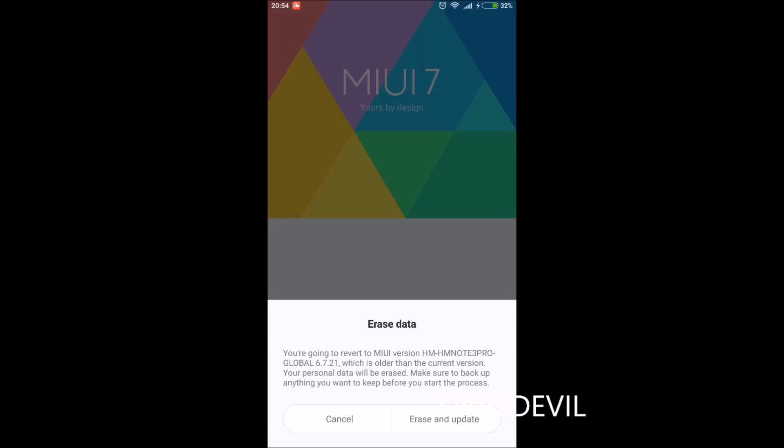This is a very important step—I want you to focus. If you have any personal data on your phone, you should backup that data elsewhere so that if you erase it, you don't have to regret. I suggest you do that first, and then proceed with the erase and update step.